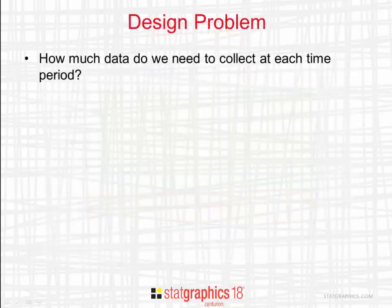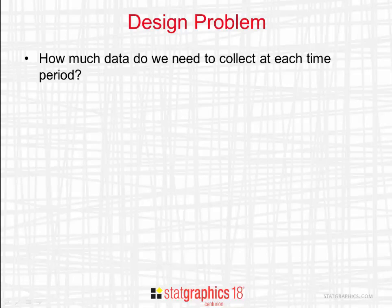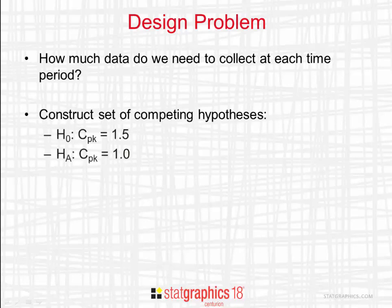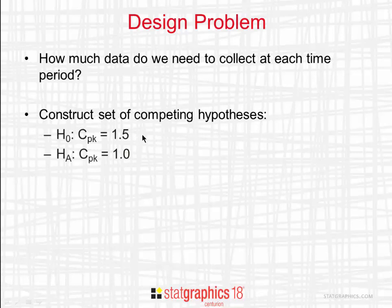An important question to answer when designing a capability control chart is how much data needs to be collected at each time period. A good way to answer this question is to construct a set of competing hypotheses. You first define a null hypothesis with an acceptable value of CPK, for example 1.5. You then construct an alternative hypothesis with an unacceptable value, such as 1.0.